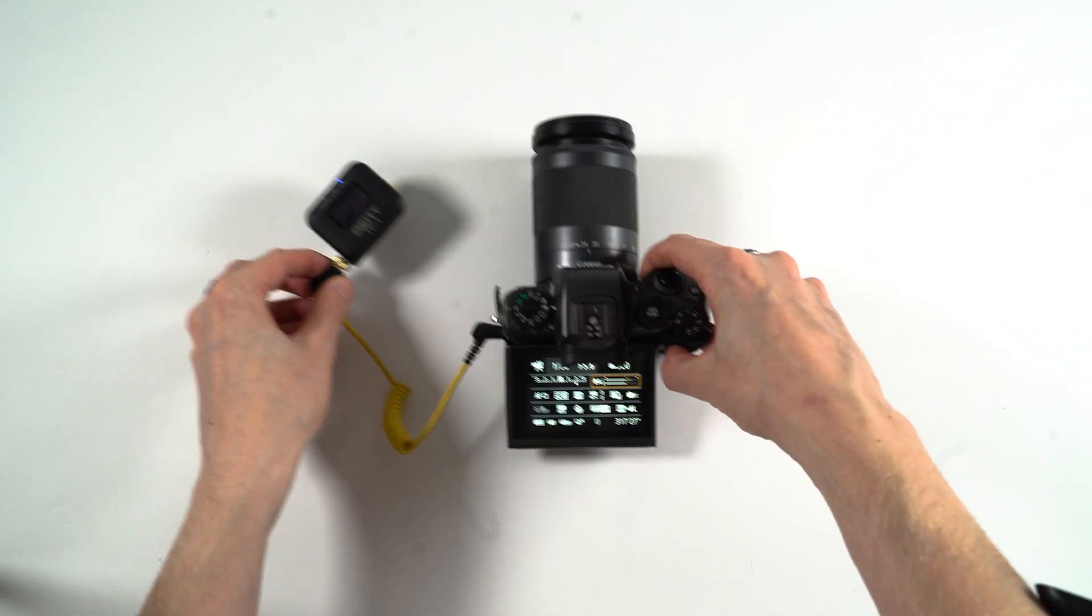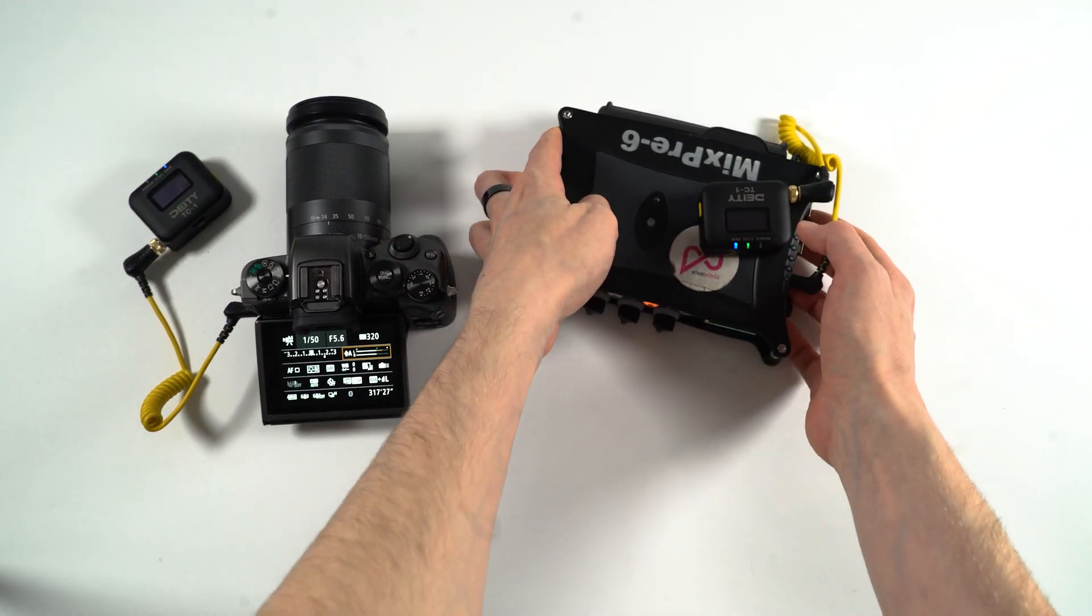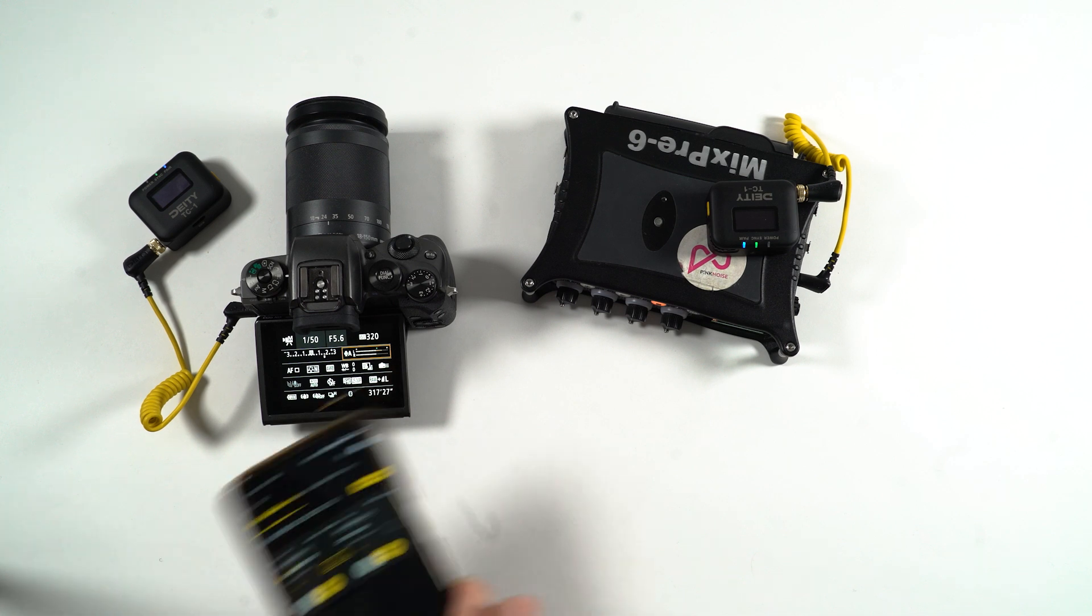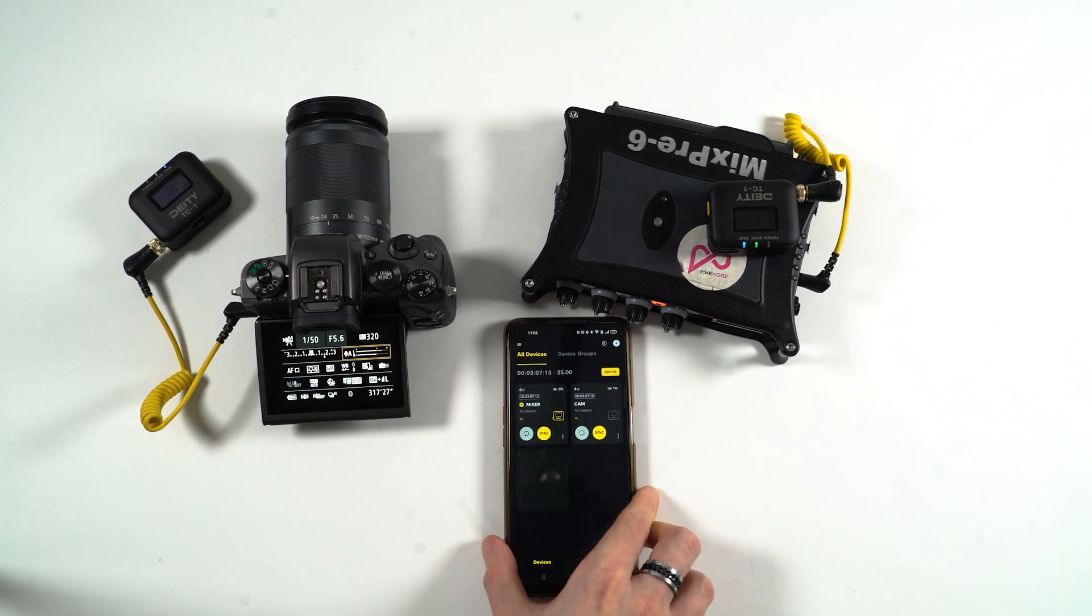Then you've created a simple timecode network. Both camera and audio are synced ready for post. This is an example of a very simple timecode network.